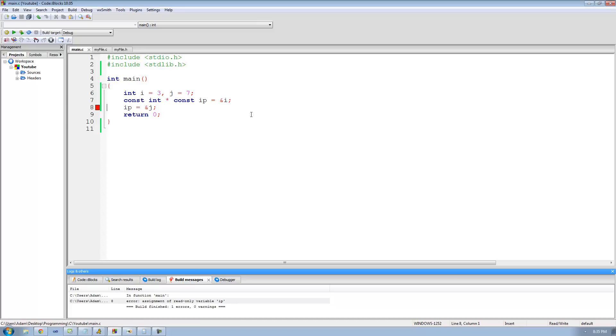Alright, so that's pretty much it for this tutorial on the const keyword and constant variables. See you guys.